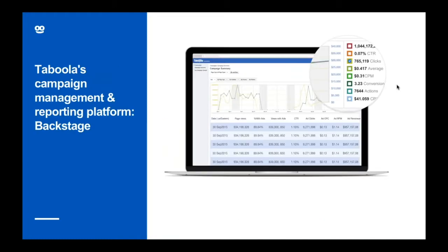Backstage is Taboola's user-friendly campaign management dashboard. This dashboard provides full transparency into your campaign's performance across the Taboola network, allowing you to filter by various data points at any time. With real-time performance insights and advanced A-B testing capabilities, you can focus on optimising campaigns based on your specific goals.